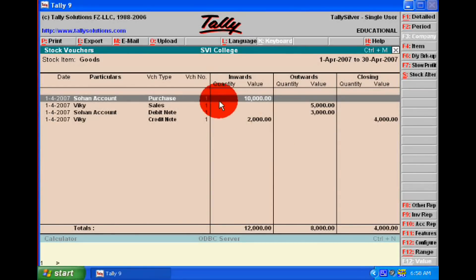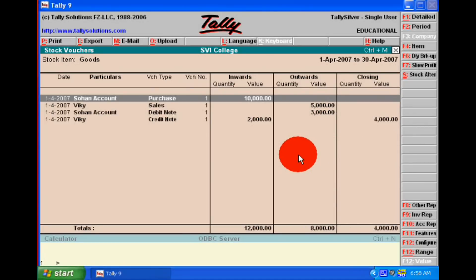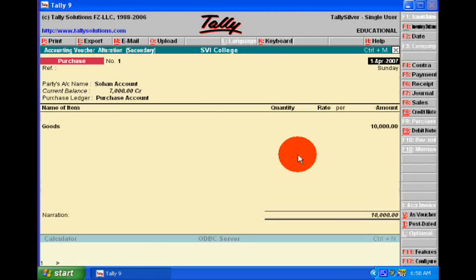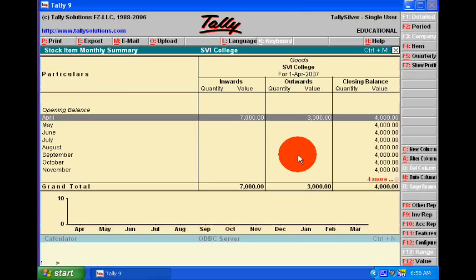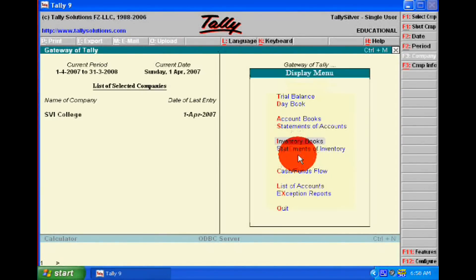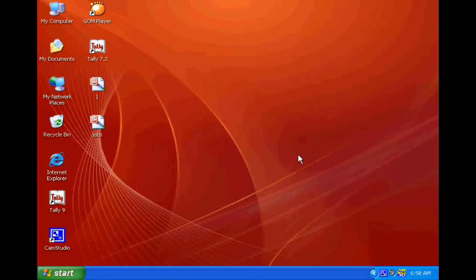After passing the voucher entries, our profit and loss and balance sheet will show a true and fair view of our financial and profitability positions. Thank you very much.